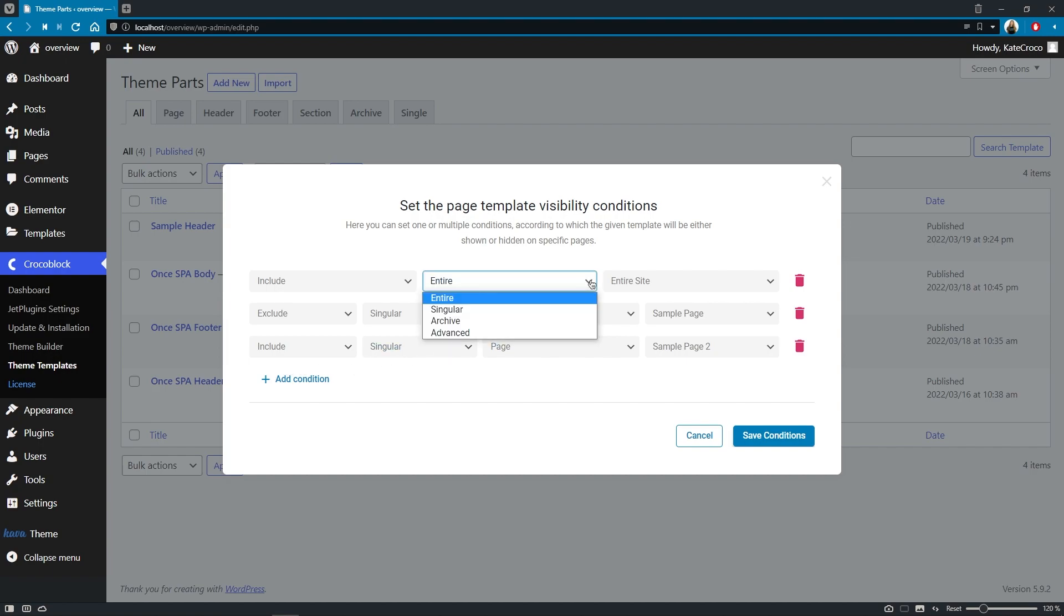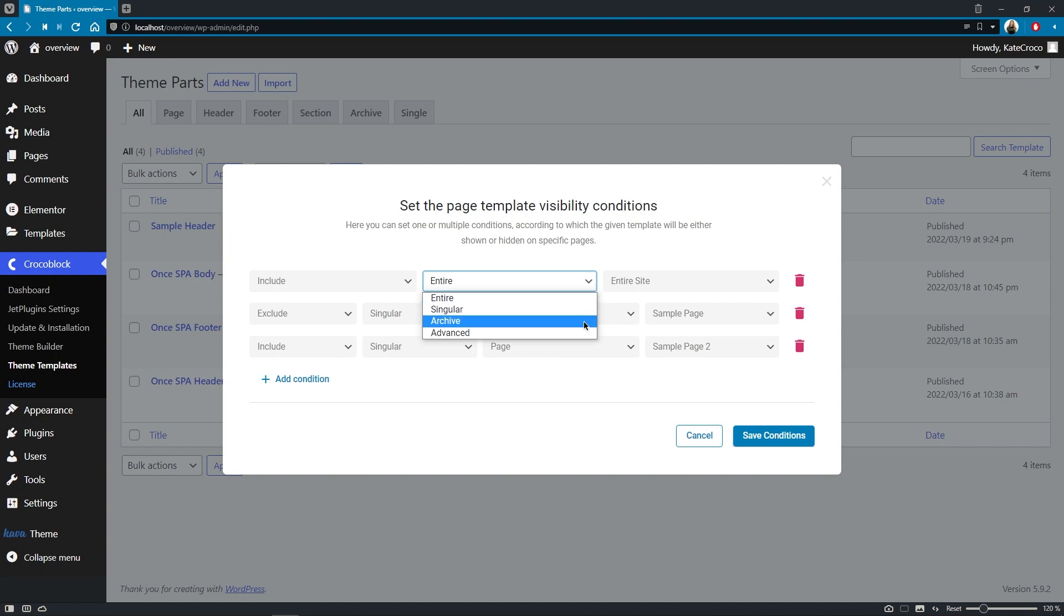The conditions themselves have also been updated, which means that now you can apply a template not just to entire site, singular page or archive page, but also you're welcome to use the advanced settings too.